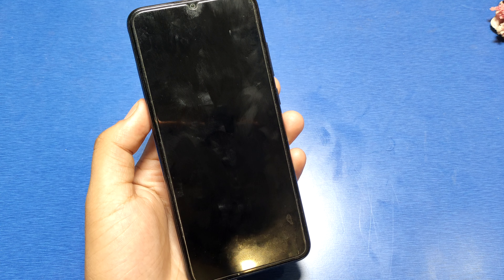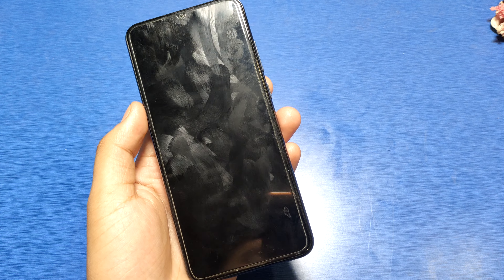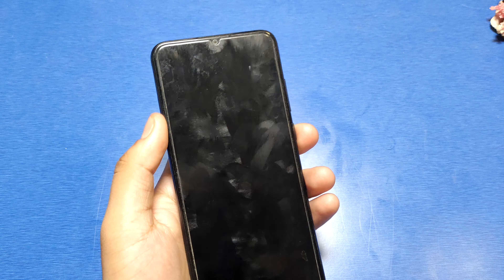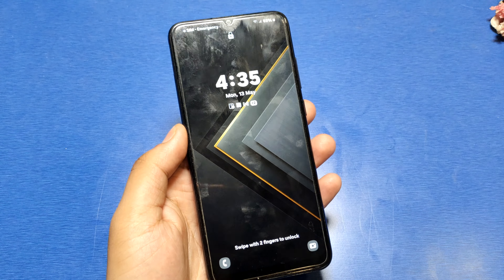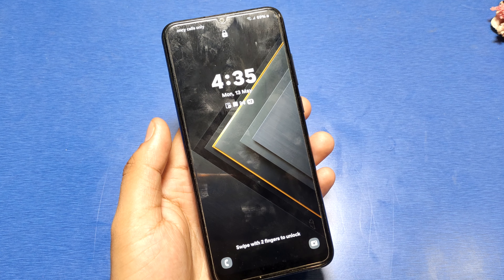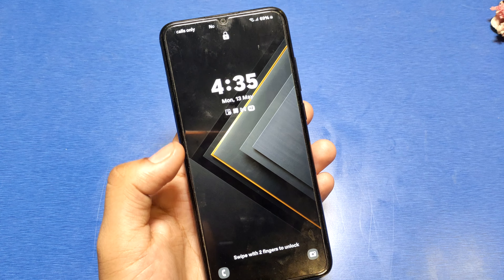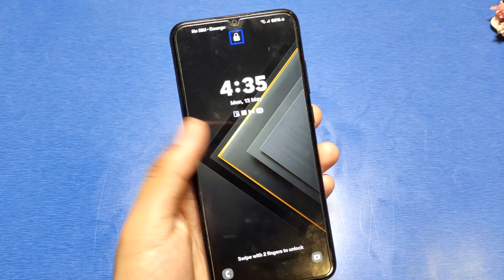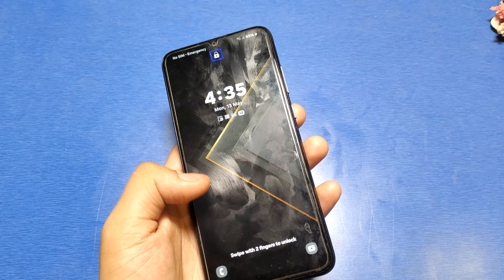Hello friends, welcome to our YouTube channel. In this video I'm going to show you how you can turn off the TalkBack feature in your Samsung Galaxy A10 series. Before watching this video, if you have not subscribed to our YouTube channel, then subscribe and like our video.